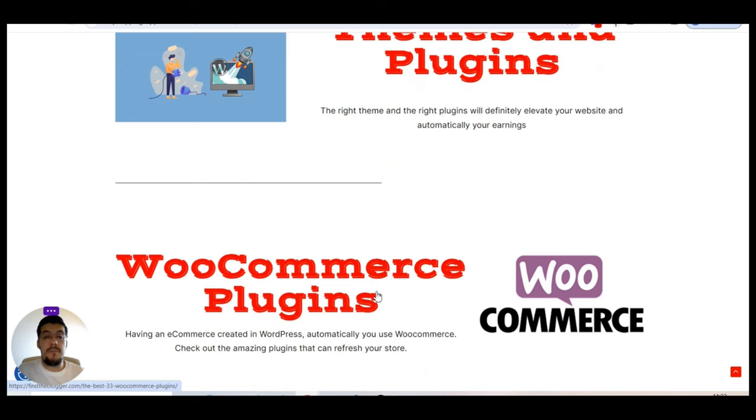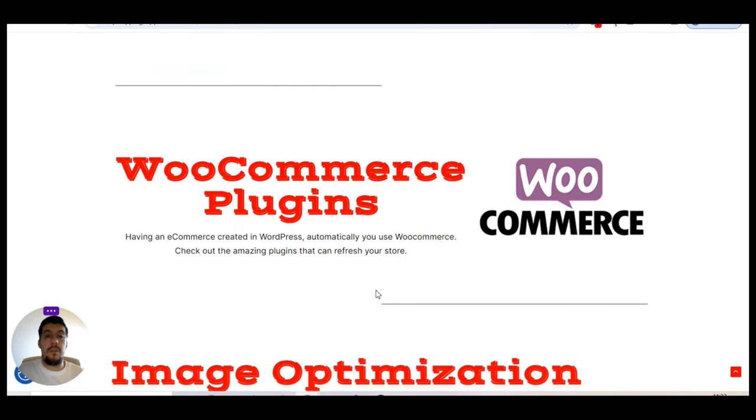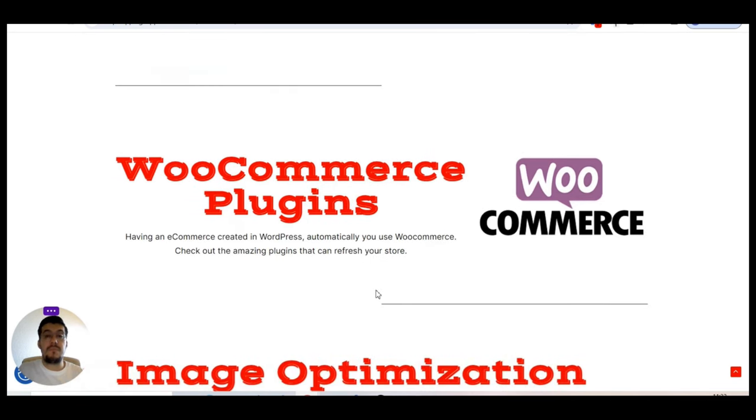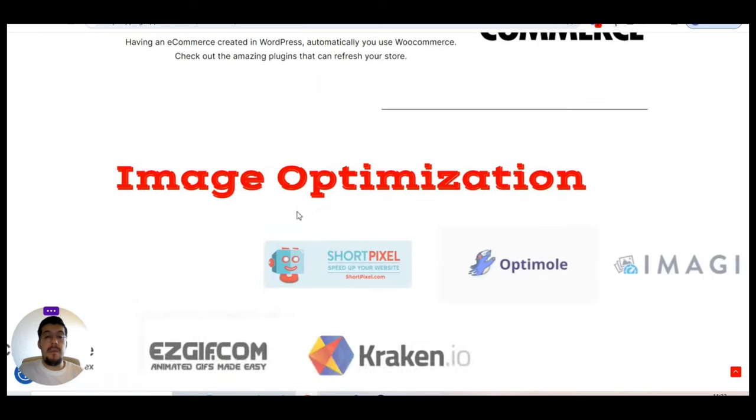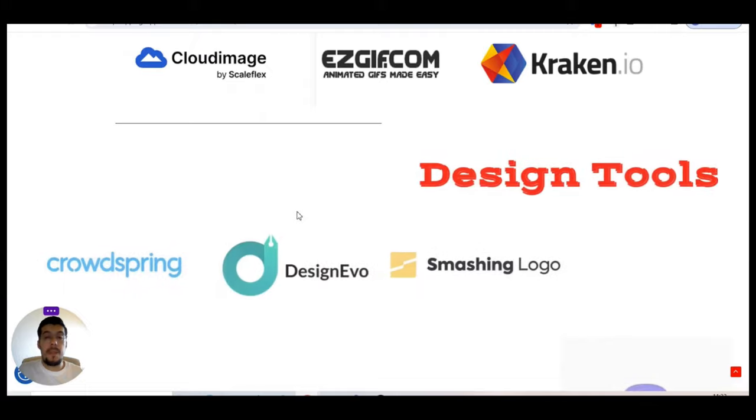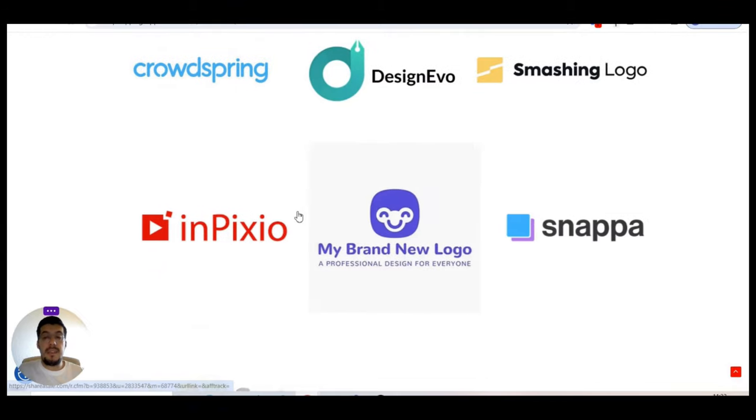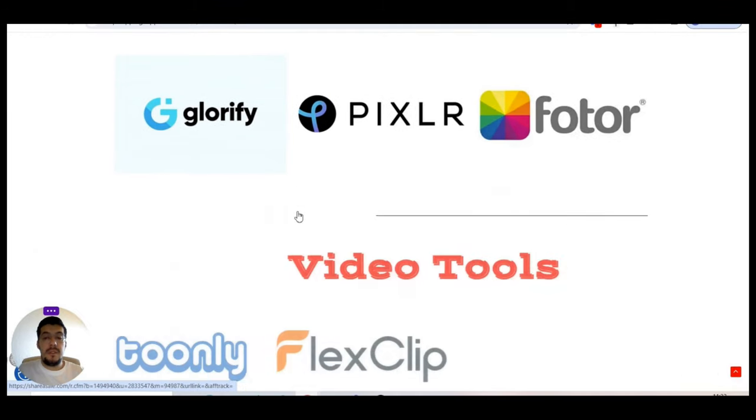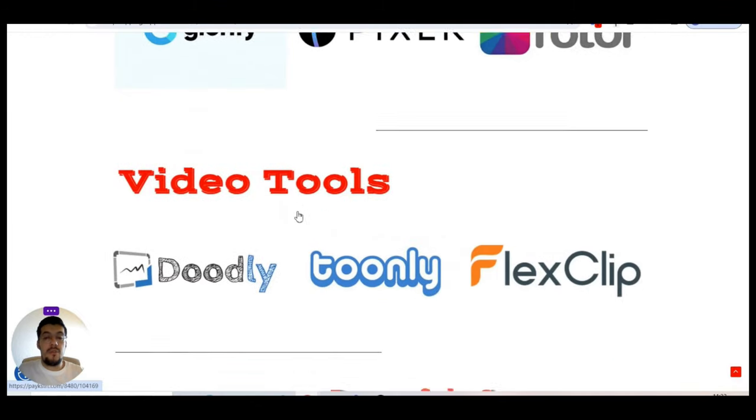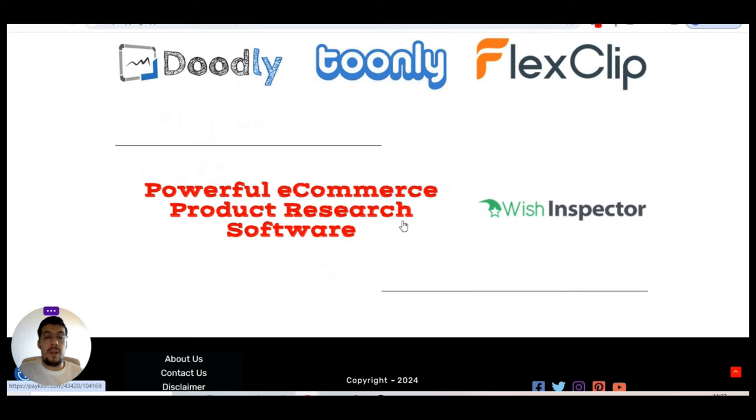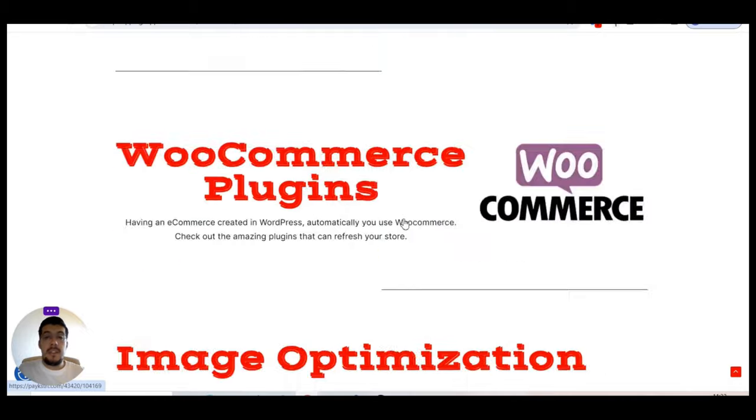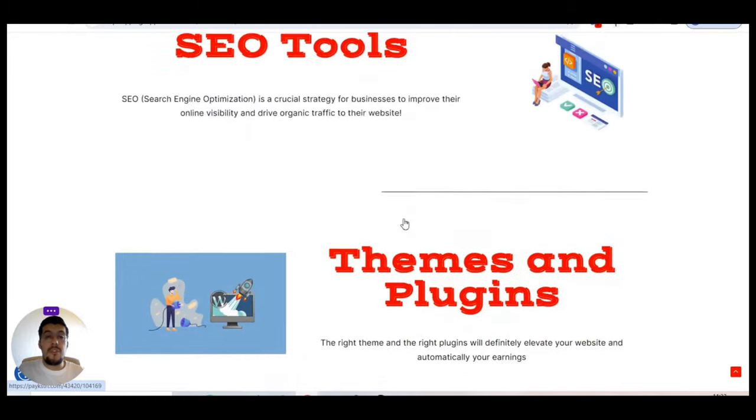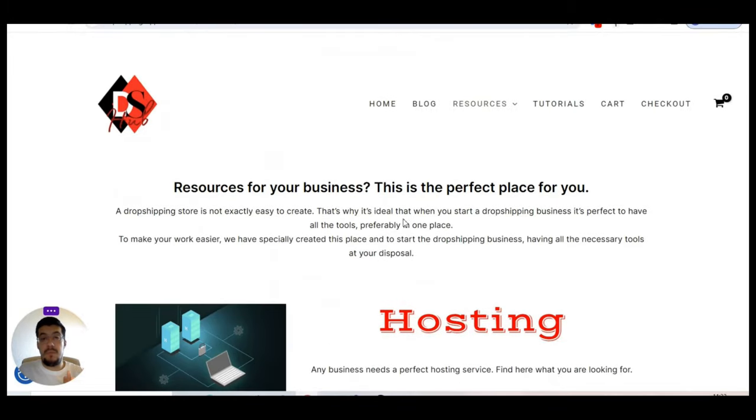And let's move on, you get here email marketing tools, page website builder, SEO tools, things and plugins, that's especially for WordPress and WooCommerce, WooCommerce plugins. If you use WooCommerce, of course, so with WordPress, and these are add-ons, image optimization, design tools, video tools, and the powerful e-commerce product research software, Wish Inspector.